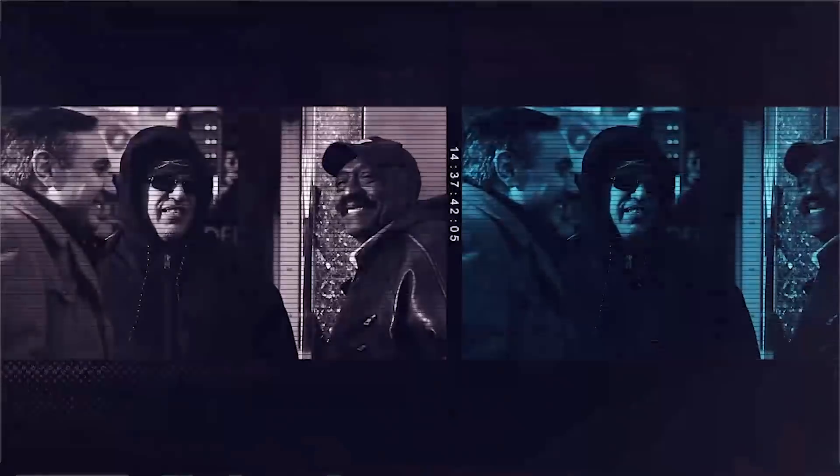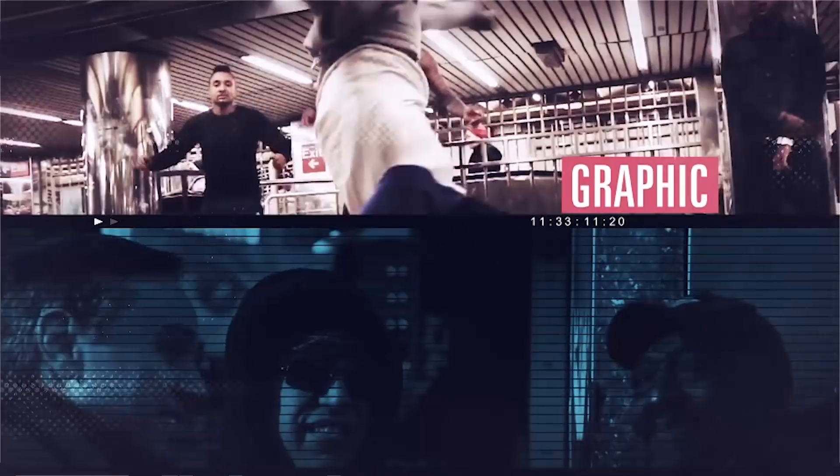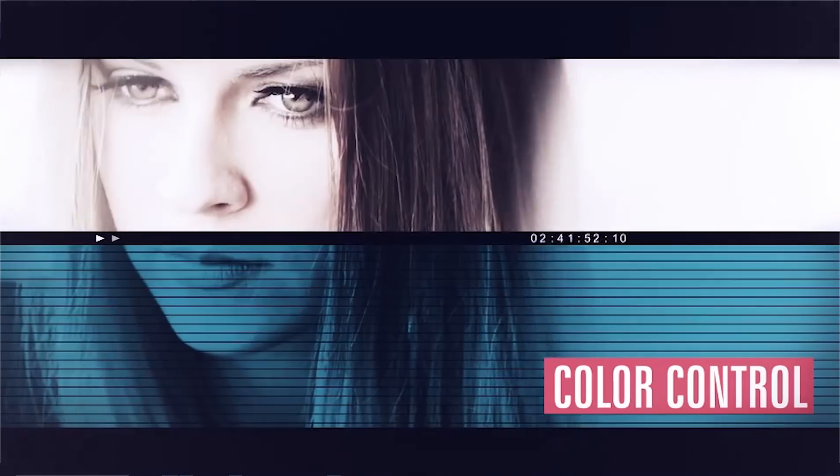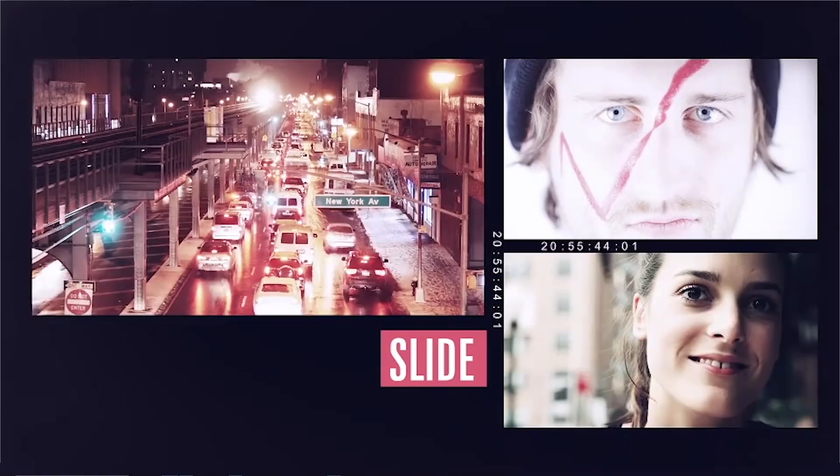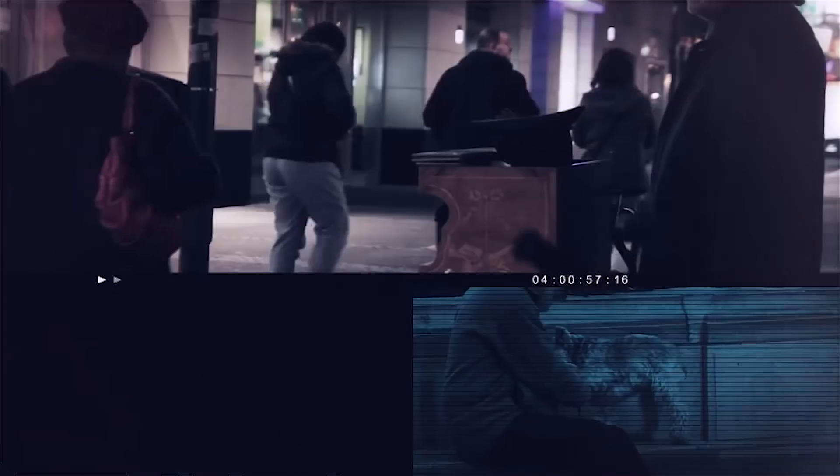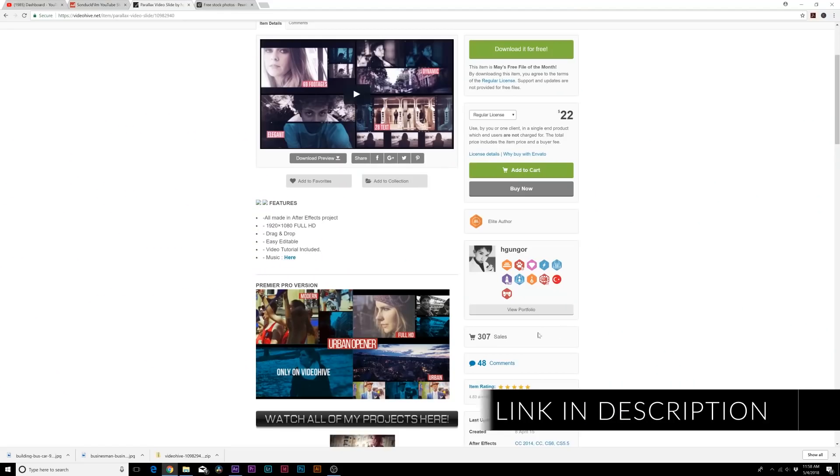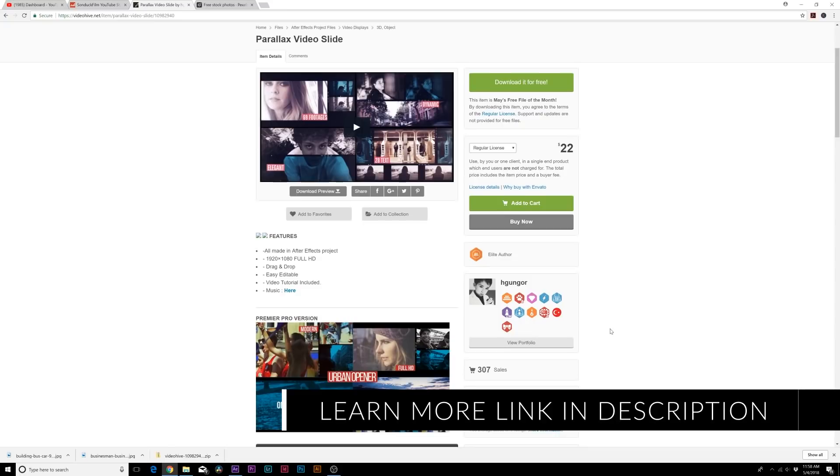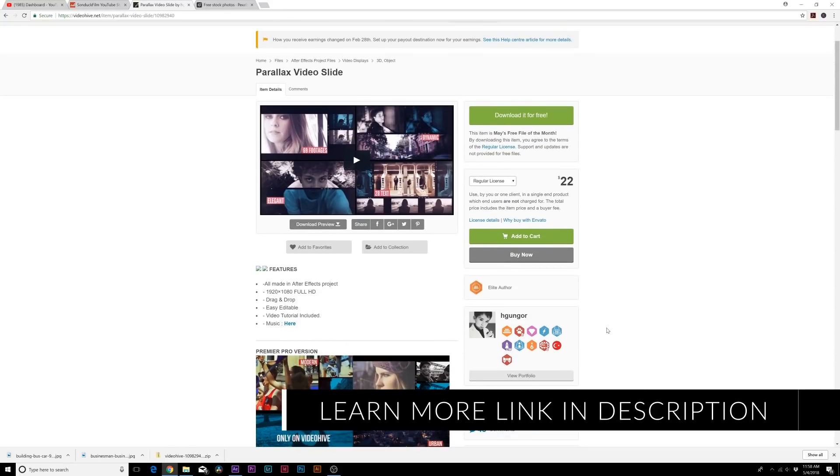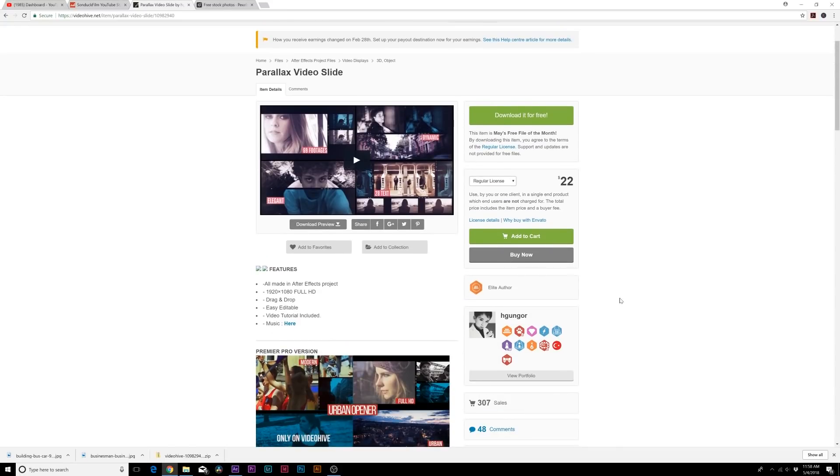That's what's cool about VideoHive is that every single month they give away one free project file and usually it's a really awesome project file. This one already has 307 sales, so that's pretty cool that they're giving away a pretty popular product for free.